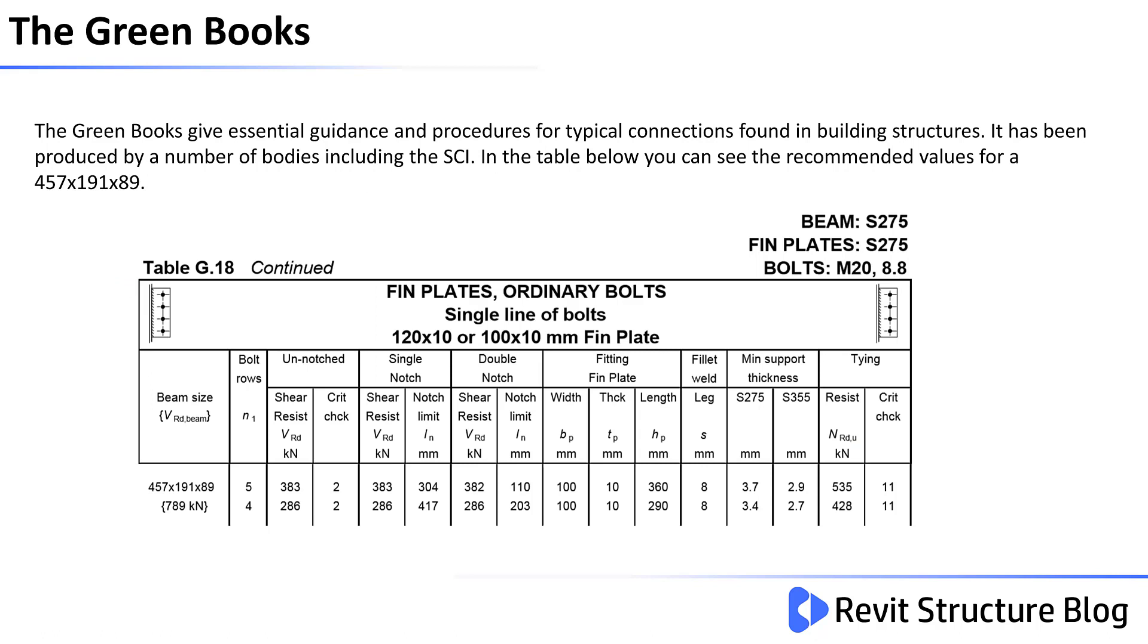The green book gives essential guidance and procedures for typical connections found in building structures. It has been produced by a number of bodies including the Steel Construction Institute. In the table below, you can see the recommended values for a universal beam with a section size of 457 by 191 by 89.